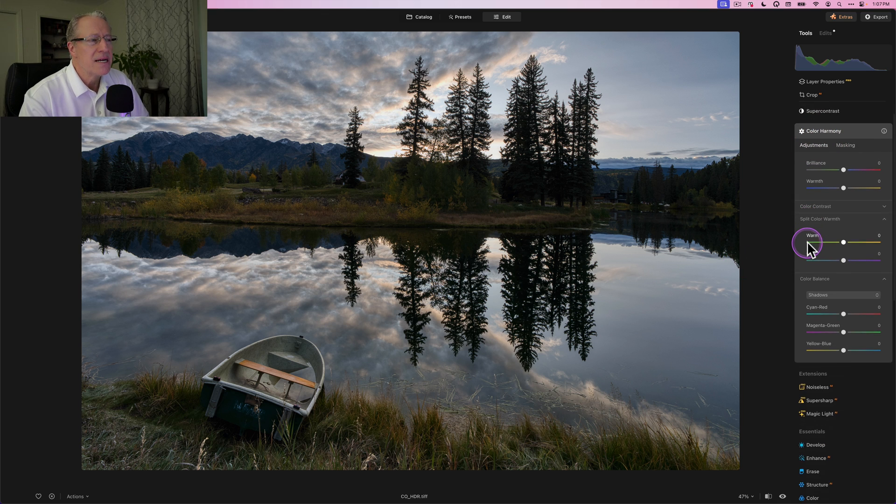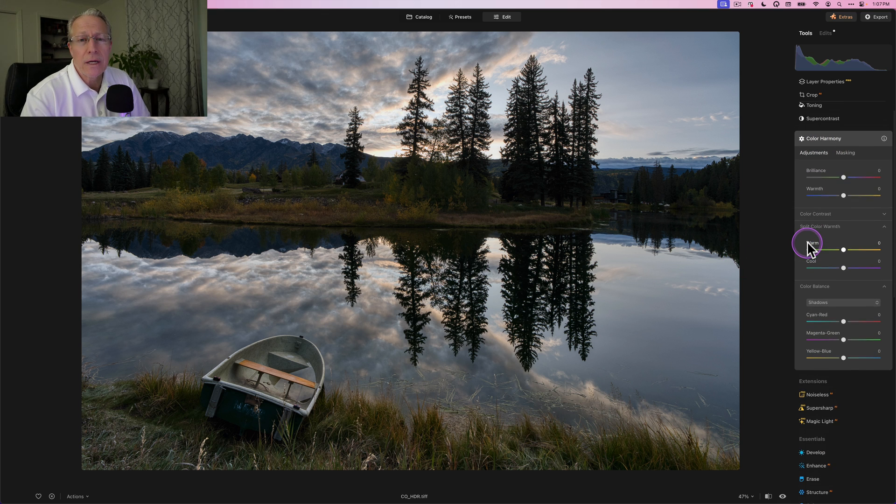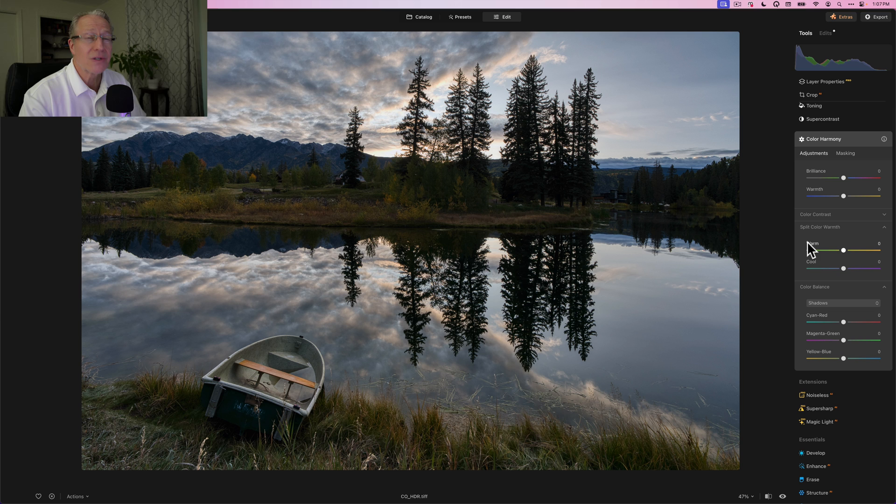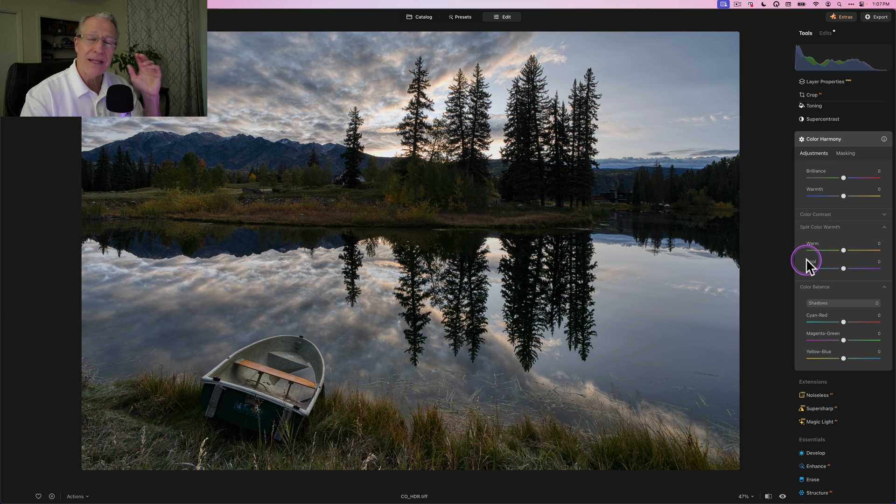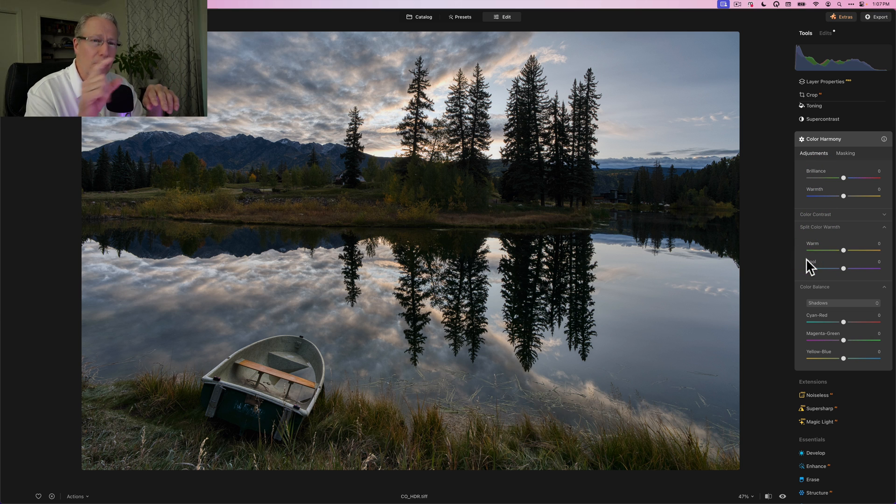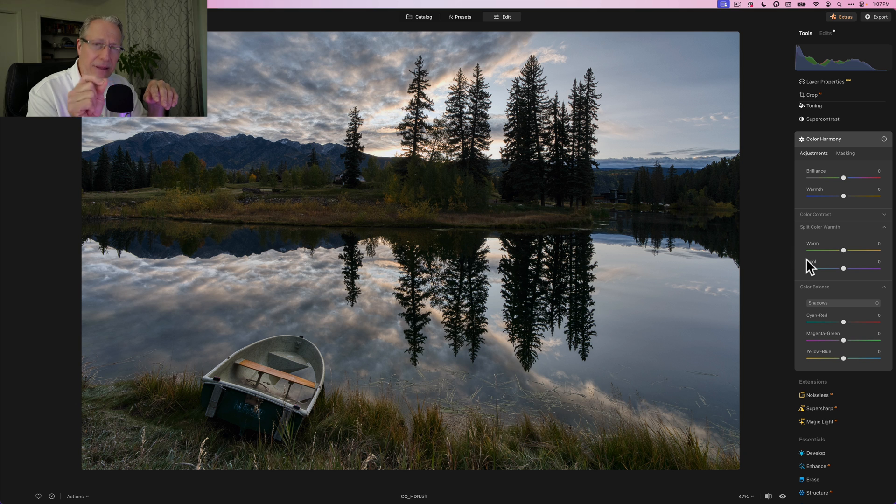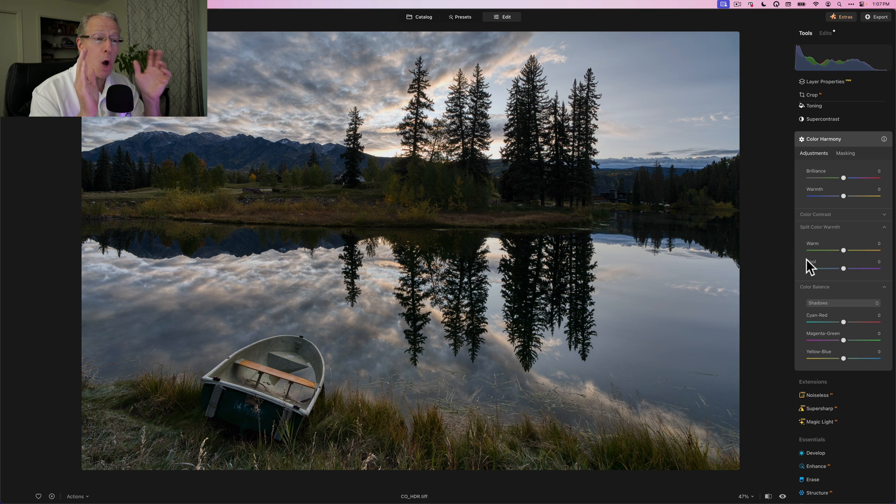So three exposure HDR, just a little bit of work done. And what I want to do is get into color. Color Harmony is my favorite tool for color. There's so many different things here, there's four different sections. And that's what I'm talking about—you can just do a little bit here, a little bit there, and the next thing you know you're like, oh, I really got a lot of color.